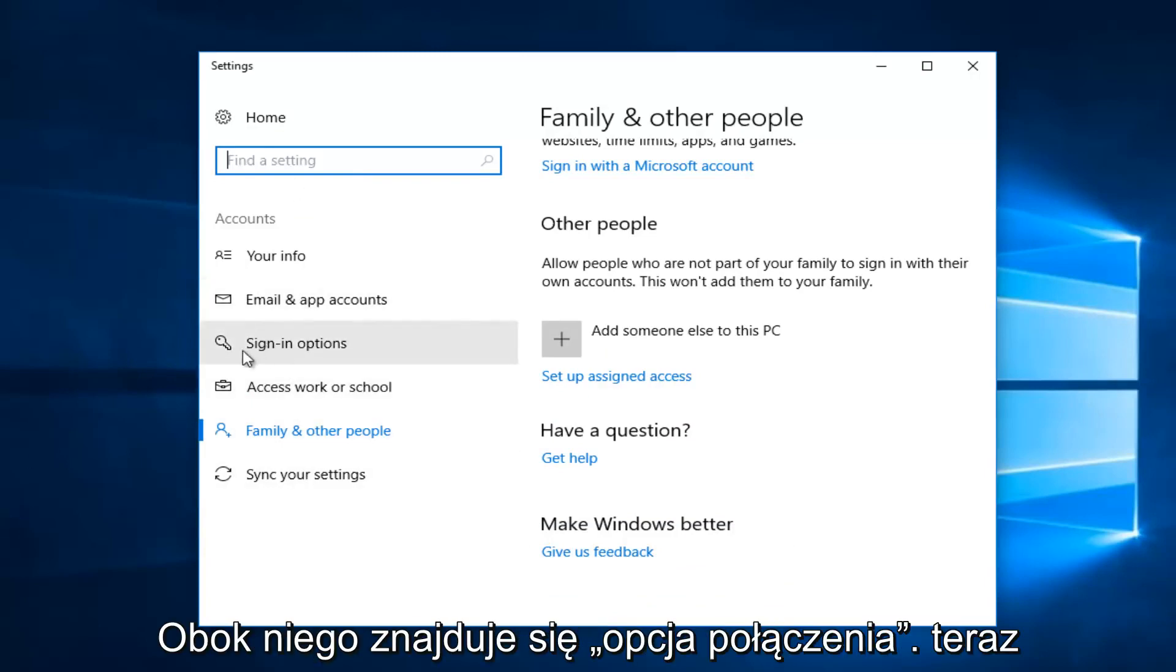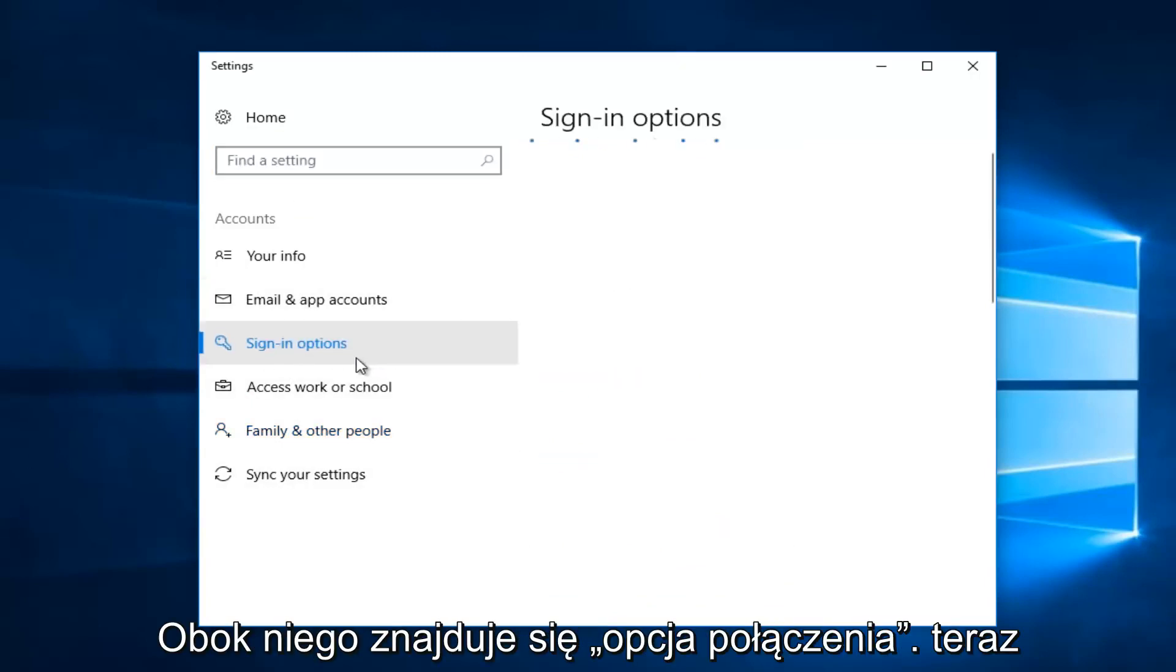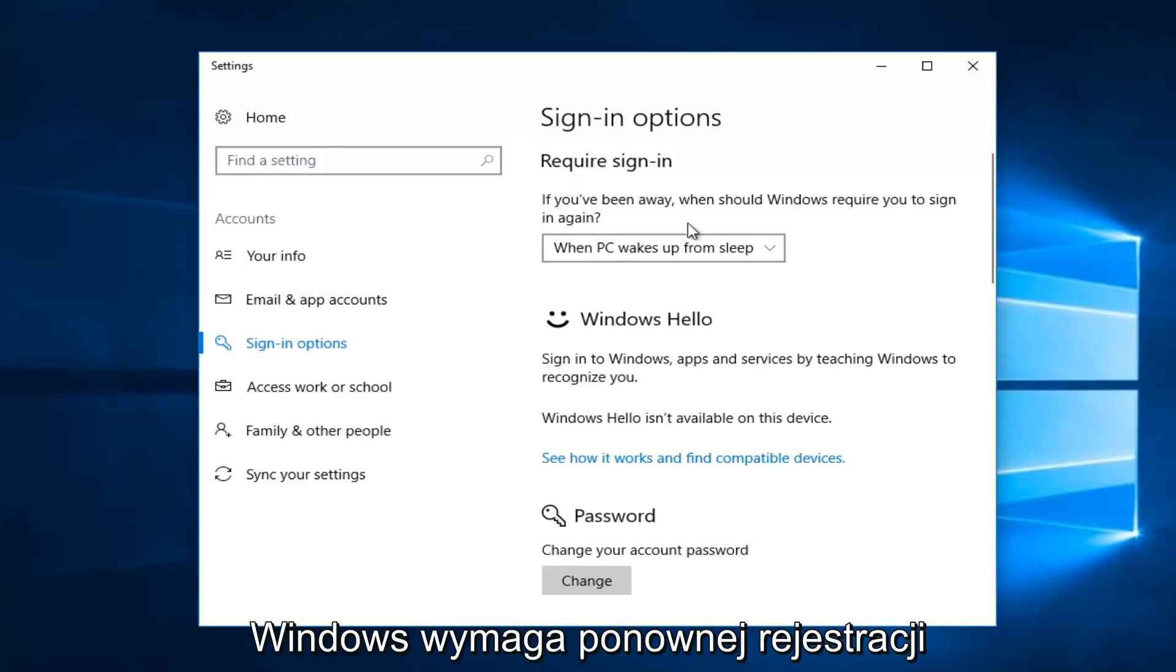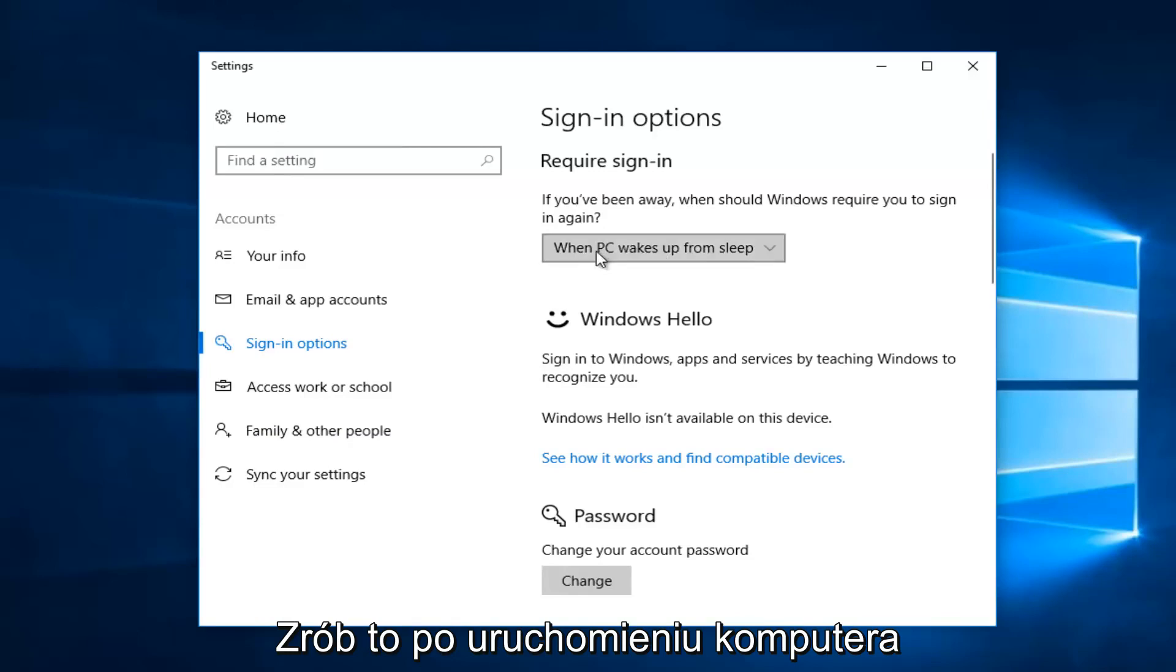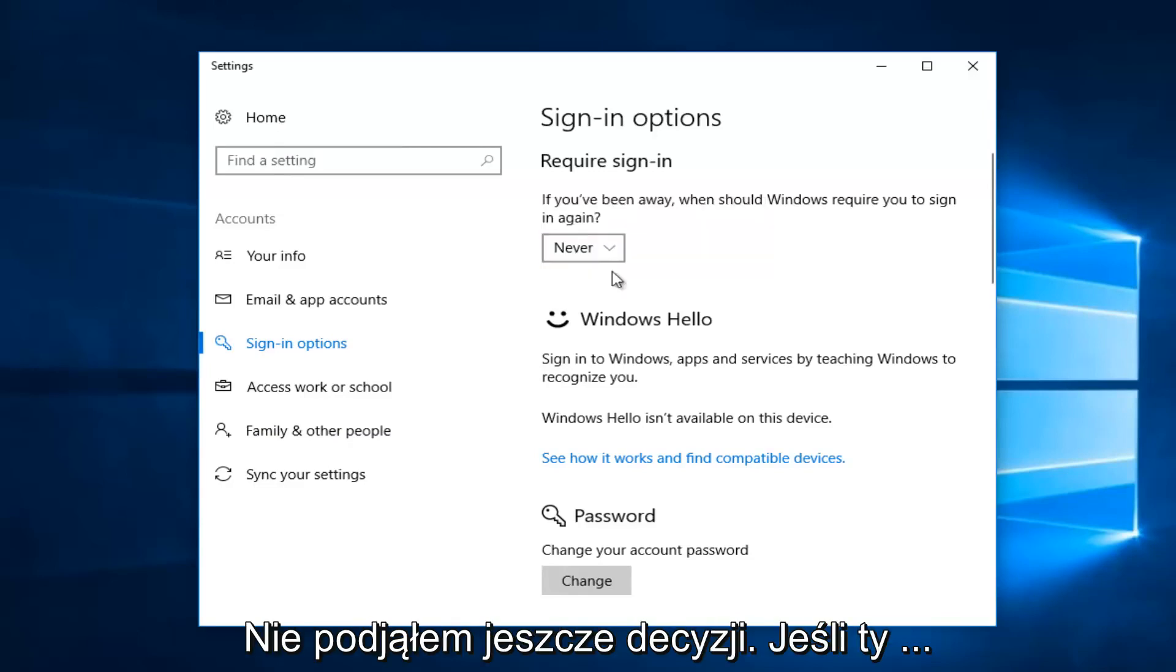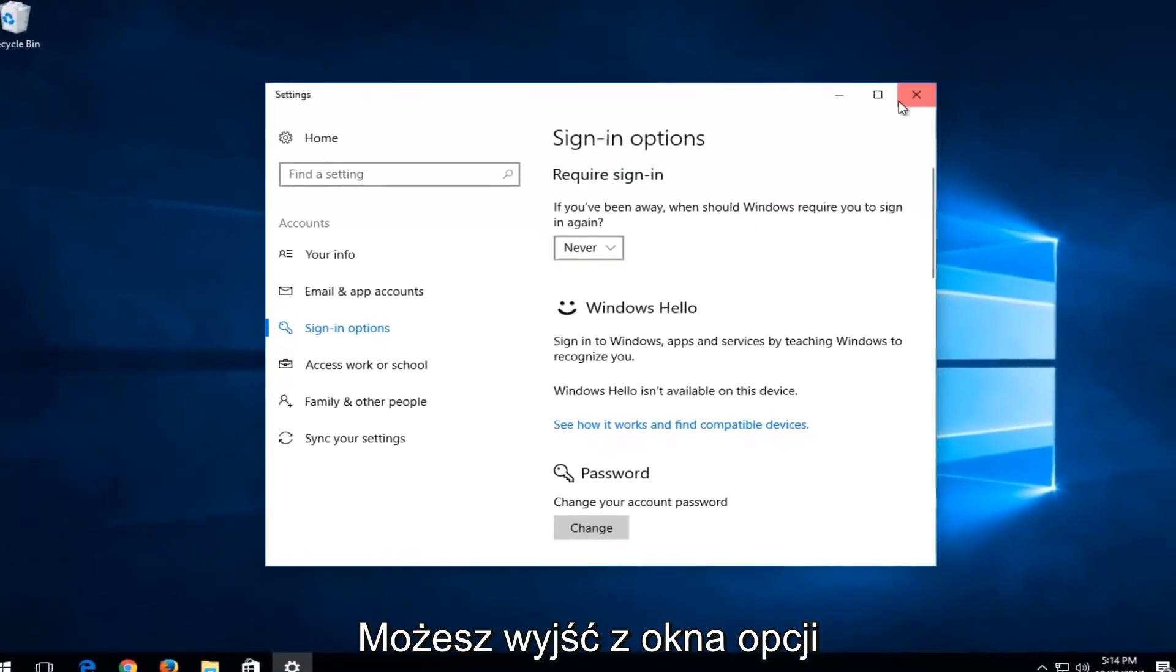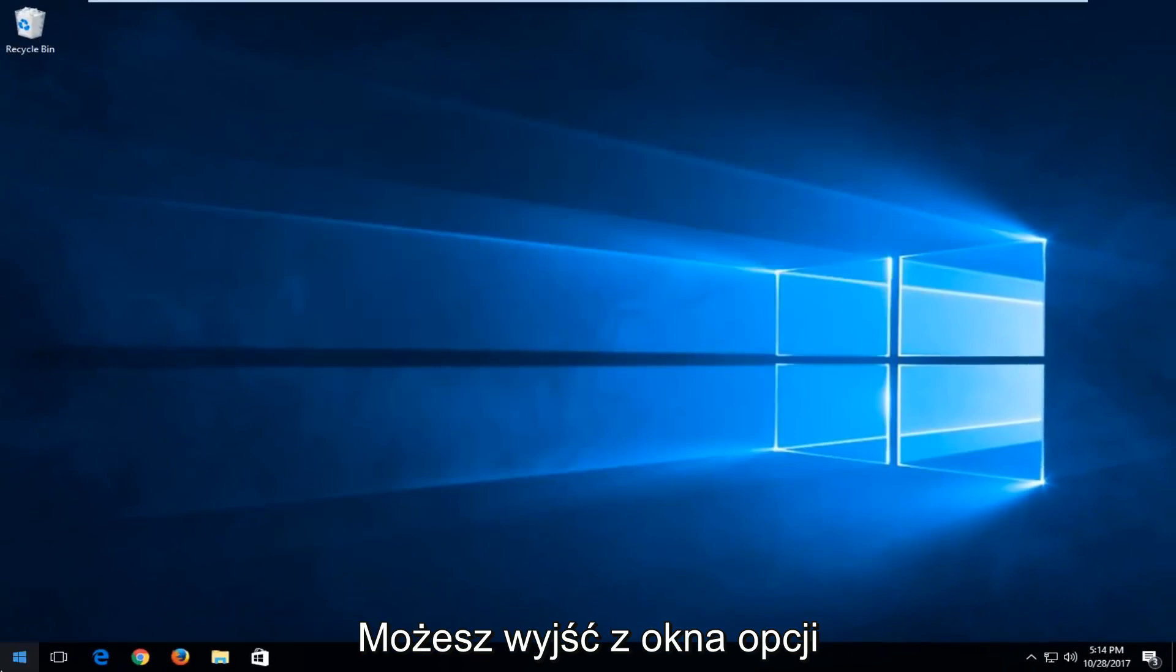Now you want to left click on the left side where it says sign in options. On the right side, it says require sign in. If you've been away, when should Windows require you to sign in again? When PC wakes up from sleep, you want to set it to never. Once you've done that, you can close out of the settings window.